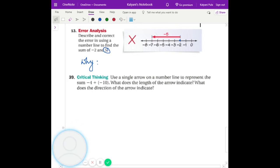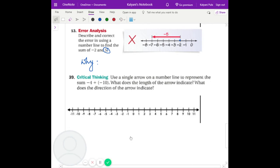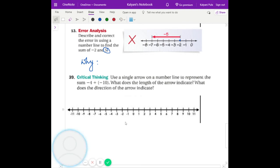This time let's do a little bit of critical thinking. Use a single arrow on the number line to represent the sum of negative four plus negative ten. What does the length of the arrow indicate? What does the direction of the arrow indicate? So which direction do you think the arrow is indicating? Negative — it's going to the left direction, or the negative direction. Negative 14. That's right. So it's one single line going left.